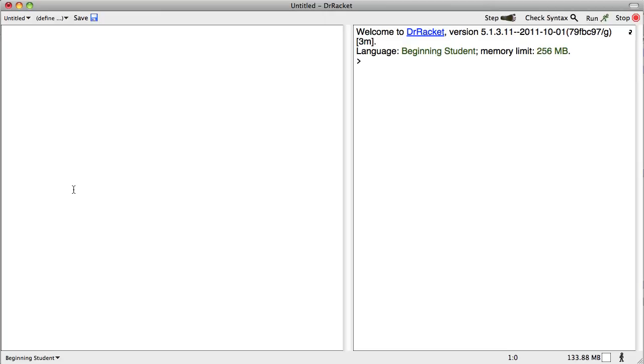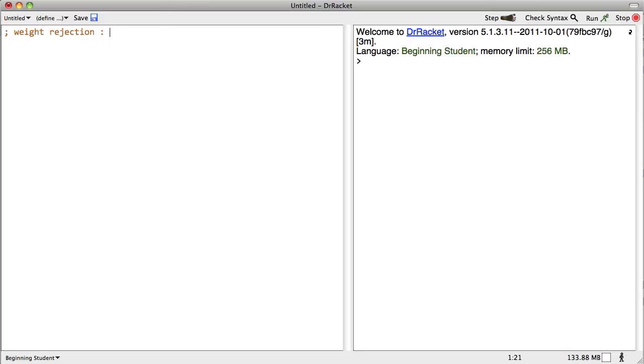So we're going to strip this down to the core, and we're going to develop a function called weight rejection. It just returns the core string. Weight rejection. Now we're going to follow the design recipe here, so we're going to think about what kind of data it's going to take in. That's going to be a number, and it's going to return a string. So number to string.